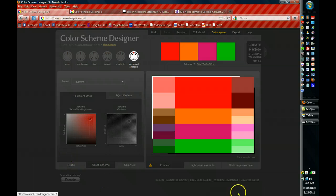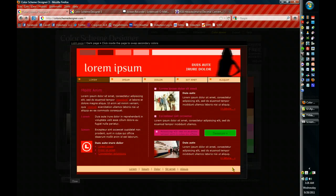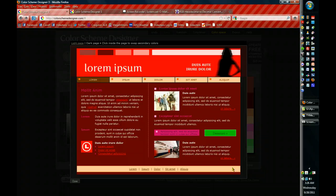They're nice and contrasty and I want to check my dark page example and see what it's going to do to my dark page. Oh, that's better. I like those darker colors like that.